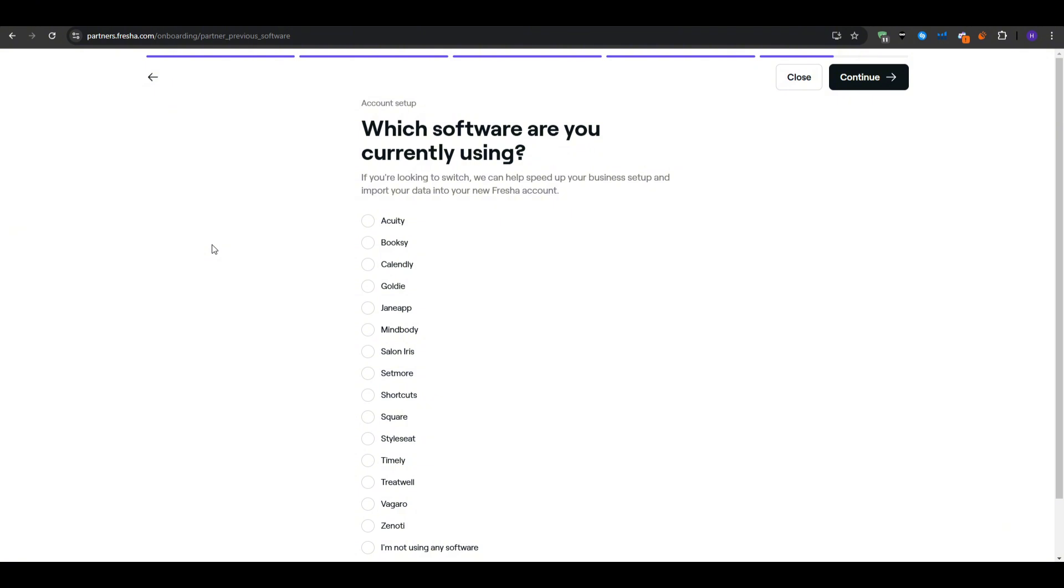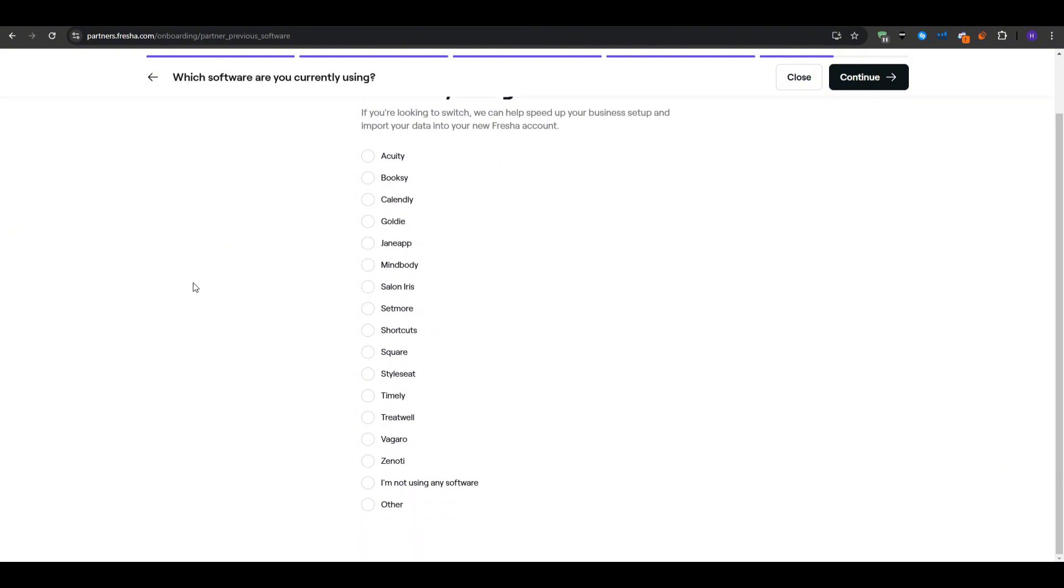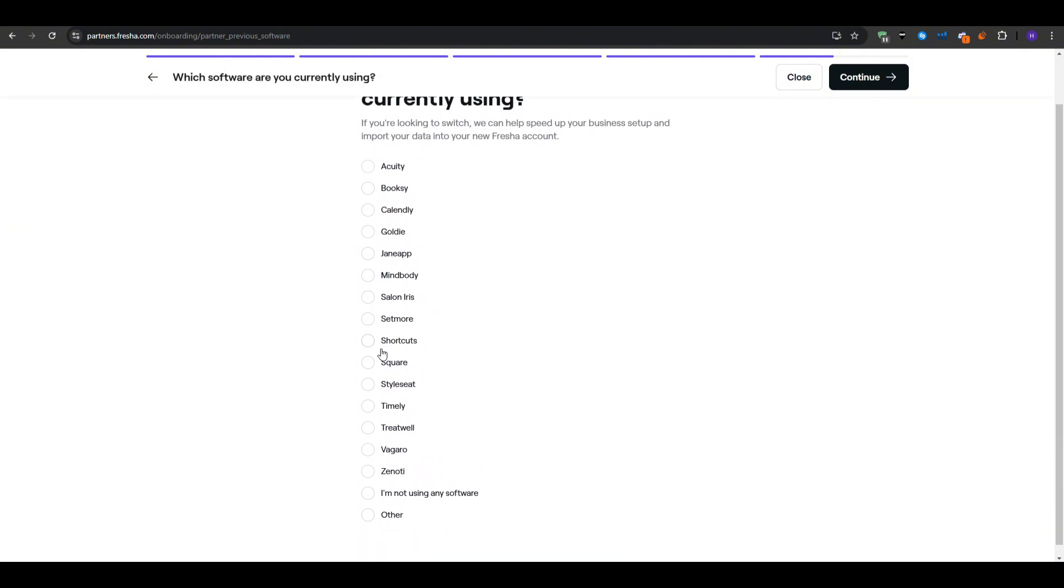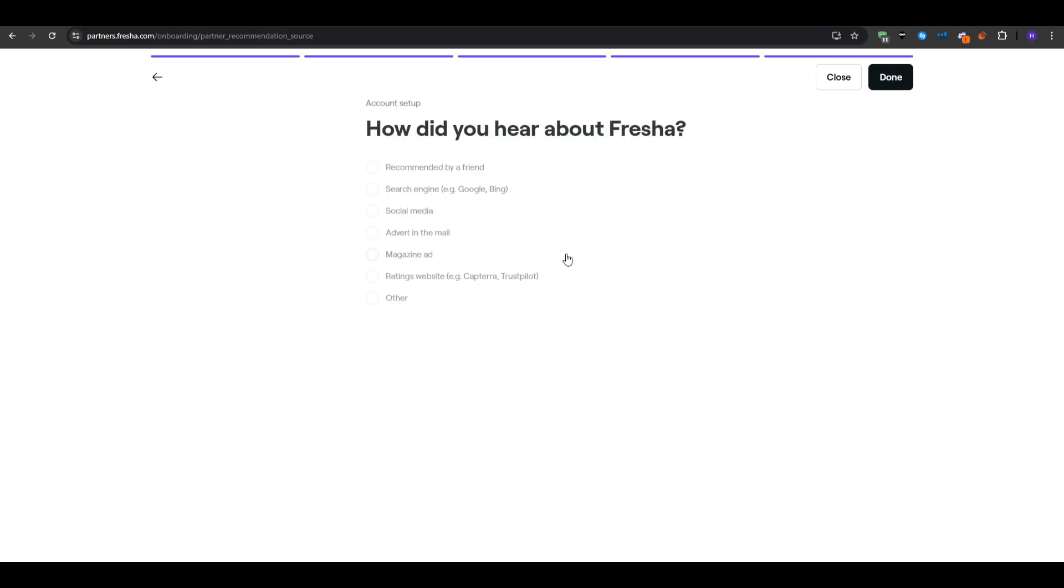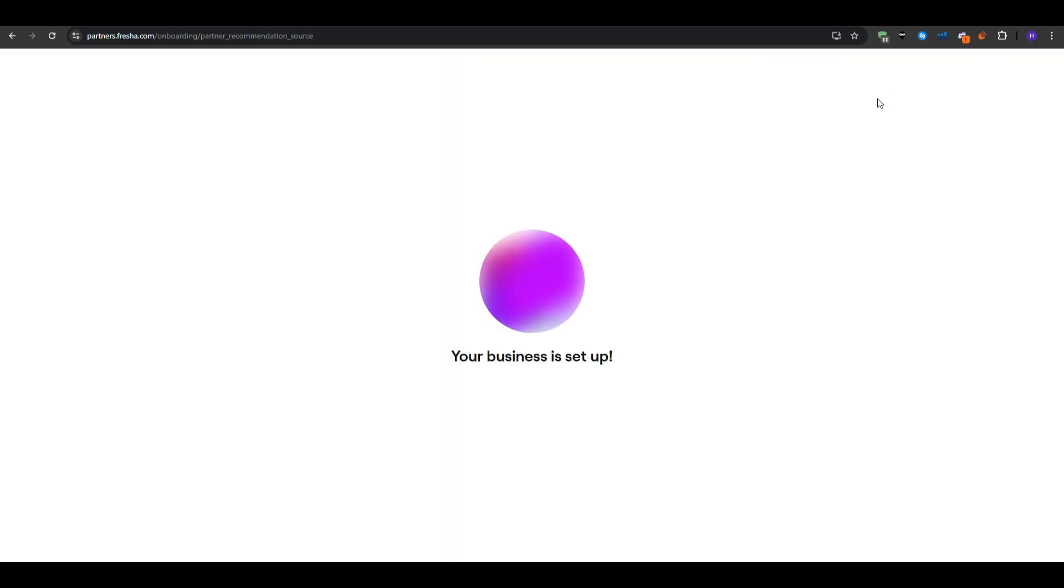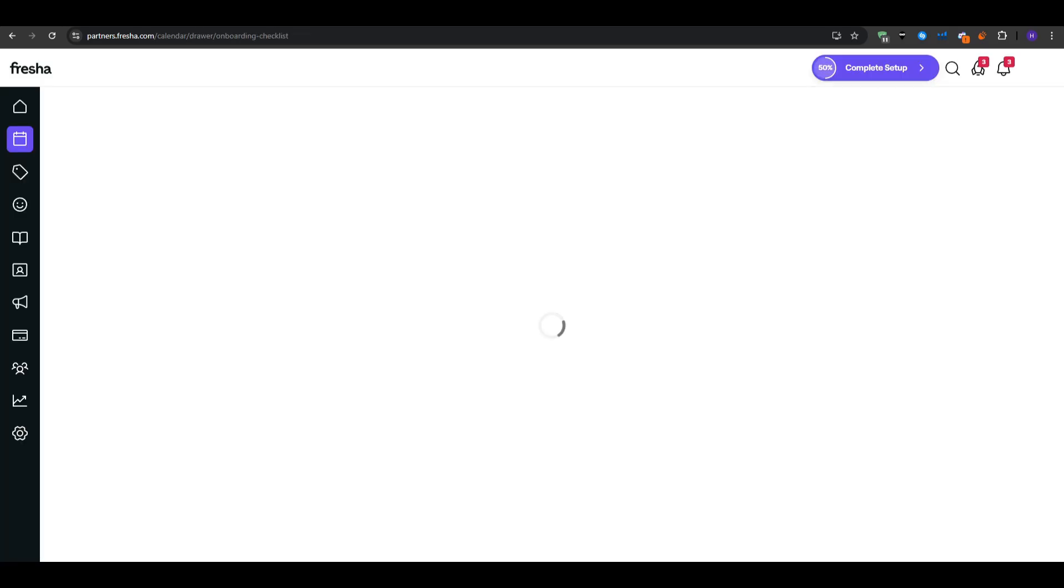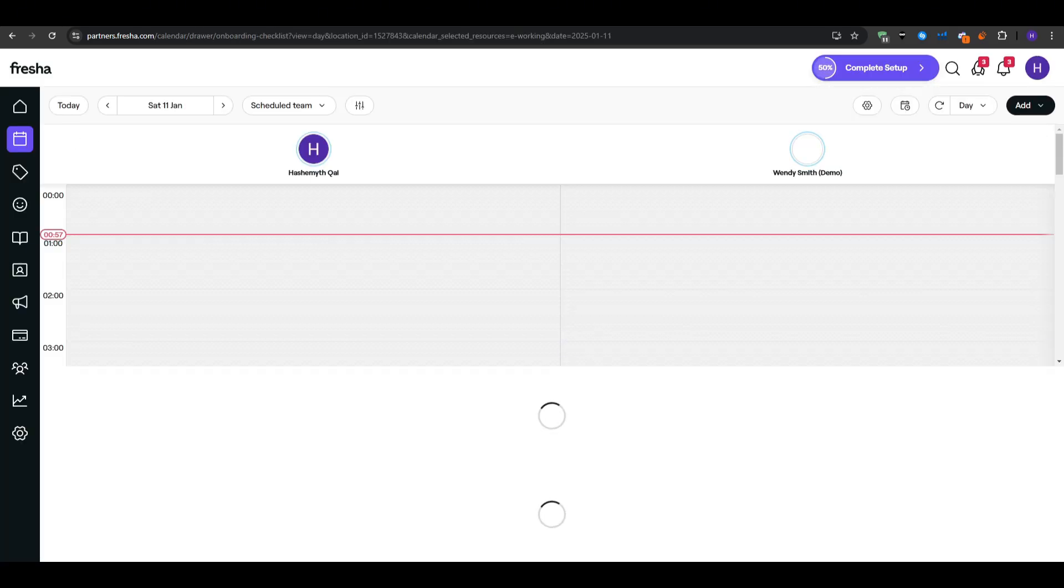Once you are done entering this data, Fresha brings you to your new business dashboard. This is where you can start customizing every aspect of your new online booking environment. So let's go ahead and set up our business details.